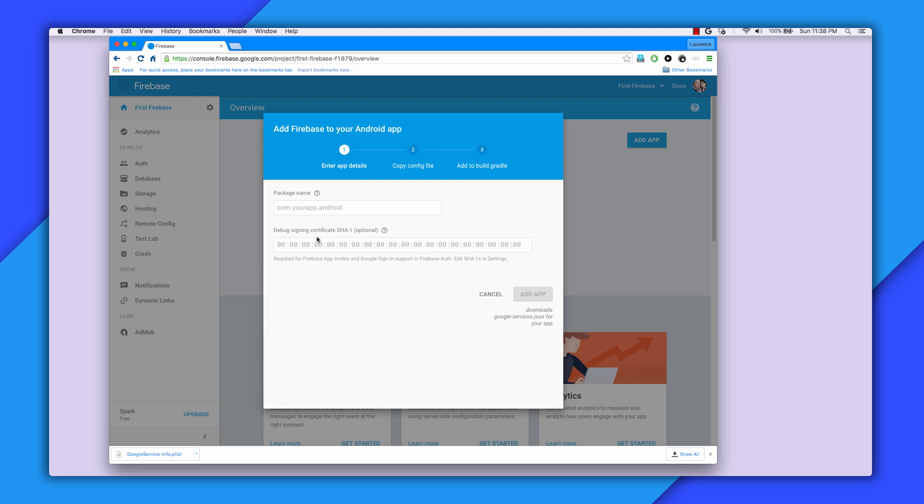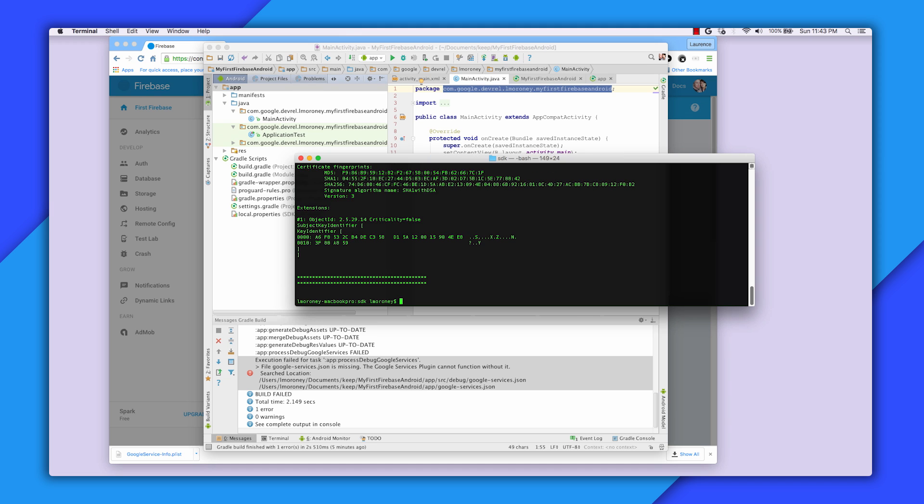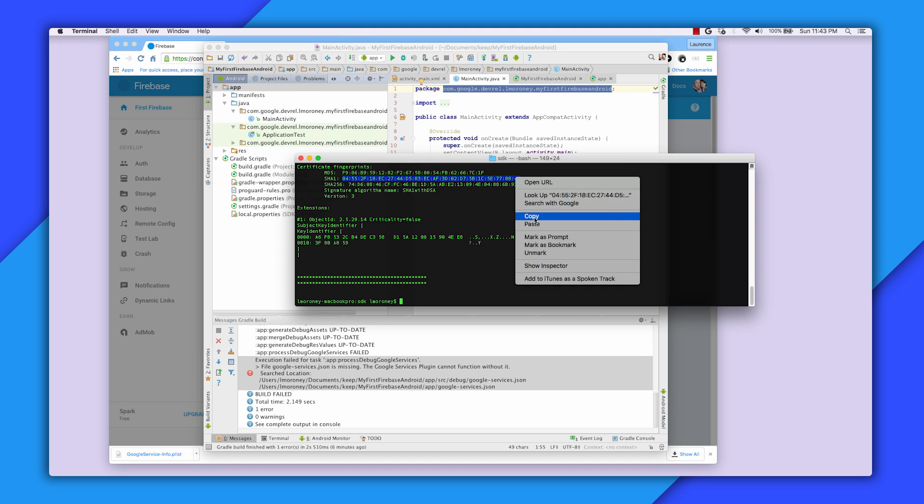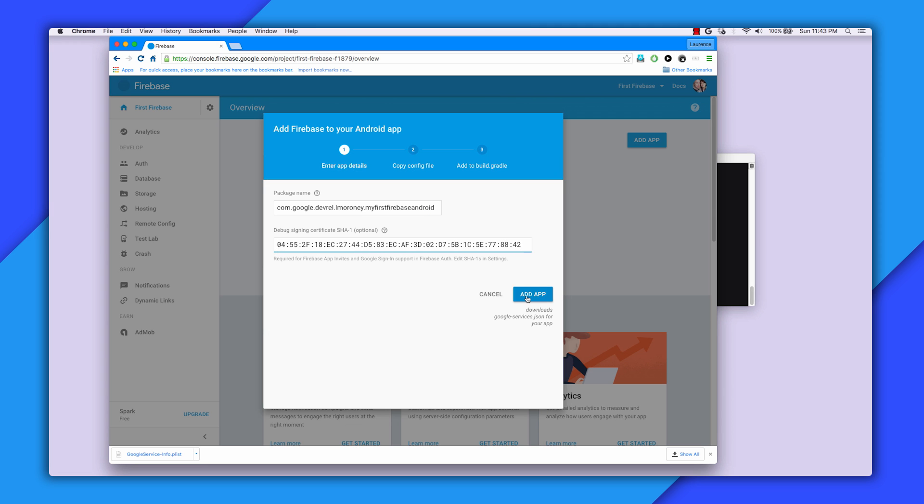You'll now need the package name and the SHA1. The package name is what you used when you were specifying your app, and the SHA1 can be gotten from your debug key store like this. Paste them in, and then add the app.